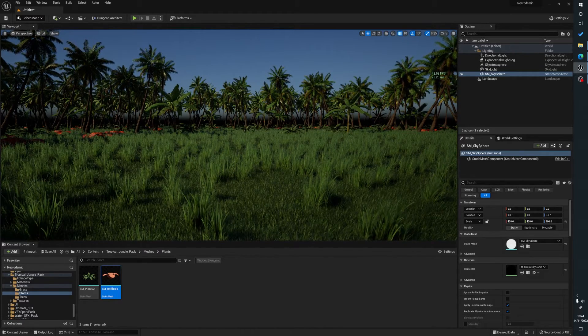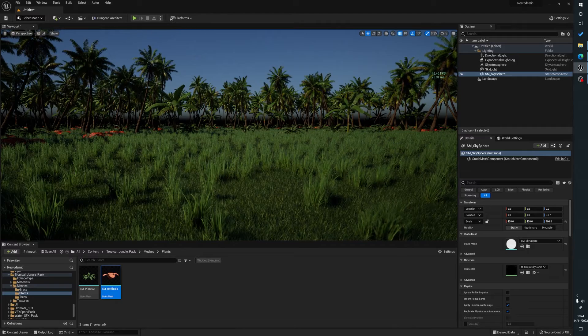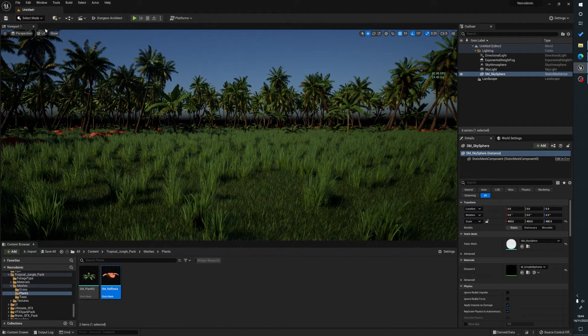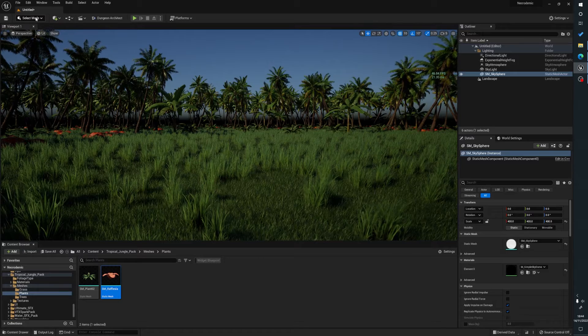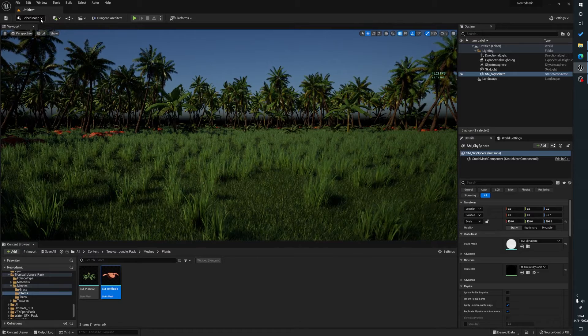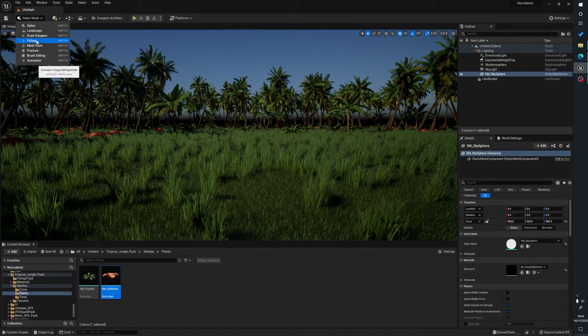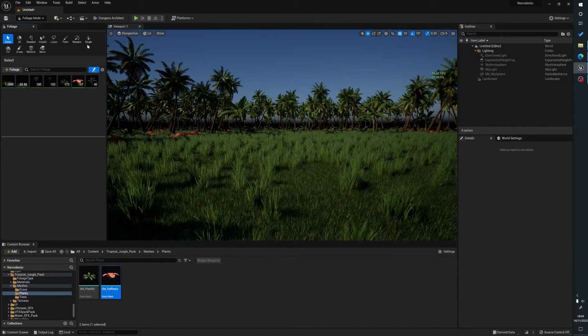So this is essentially like pressing play and being able to see the scene as it should be. So once we press G, we can now go to select mode, foliage, and this will take us to our foliage editor.